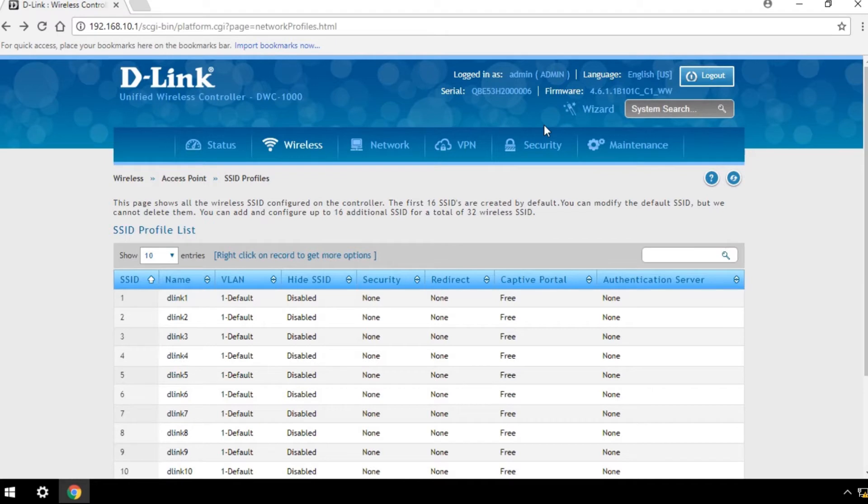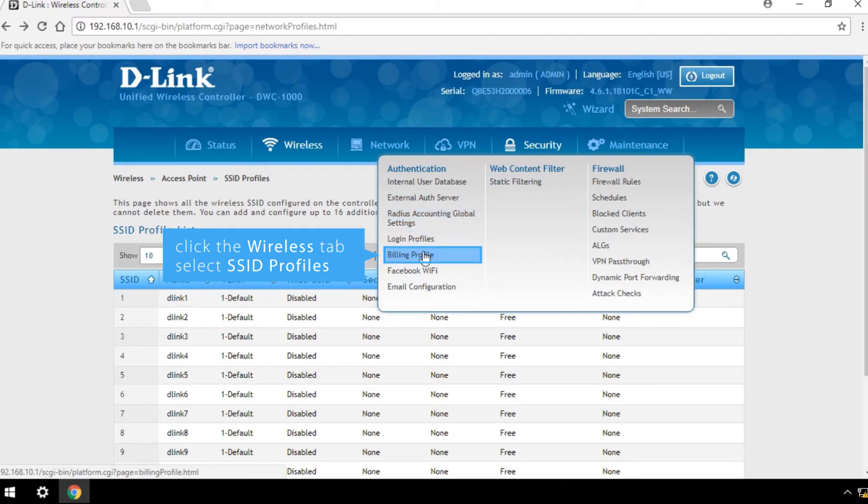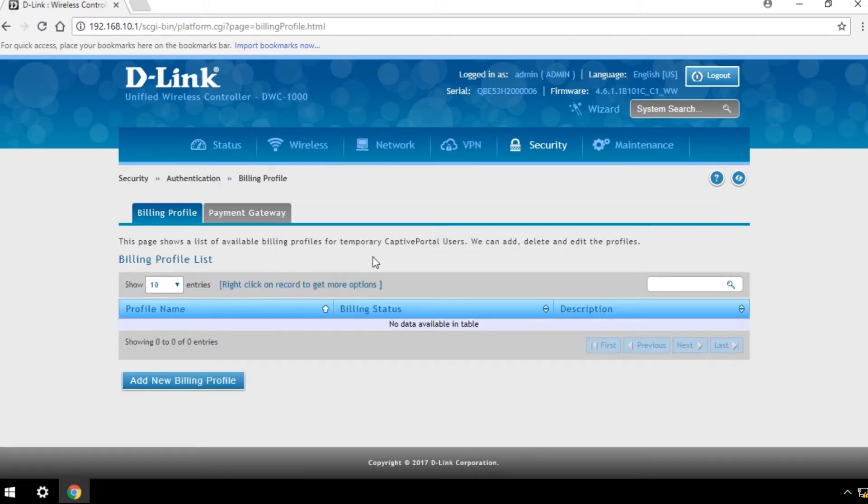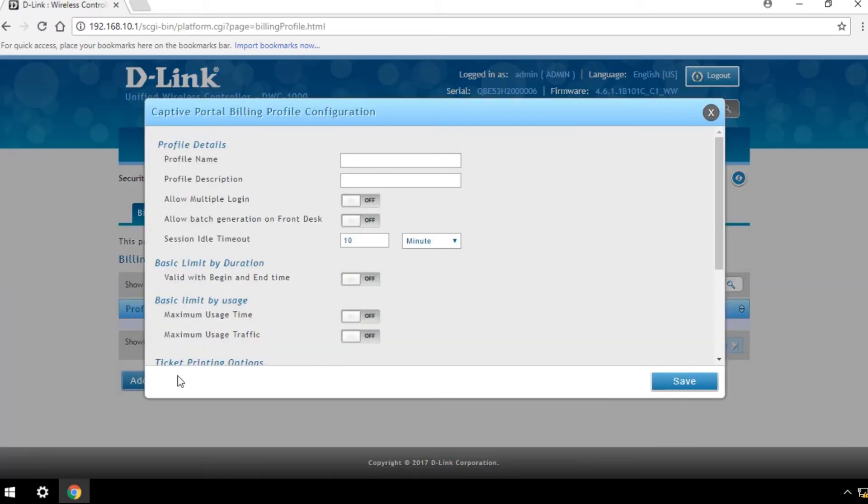To set up a billing profile for temporary users, click the Security tab. Select Billing Profile, then click on Add New Billing Profile. Complete the required fields.